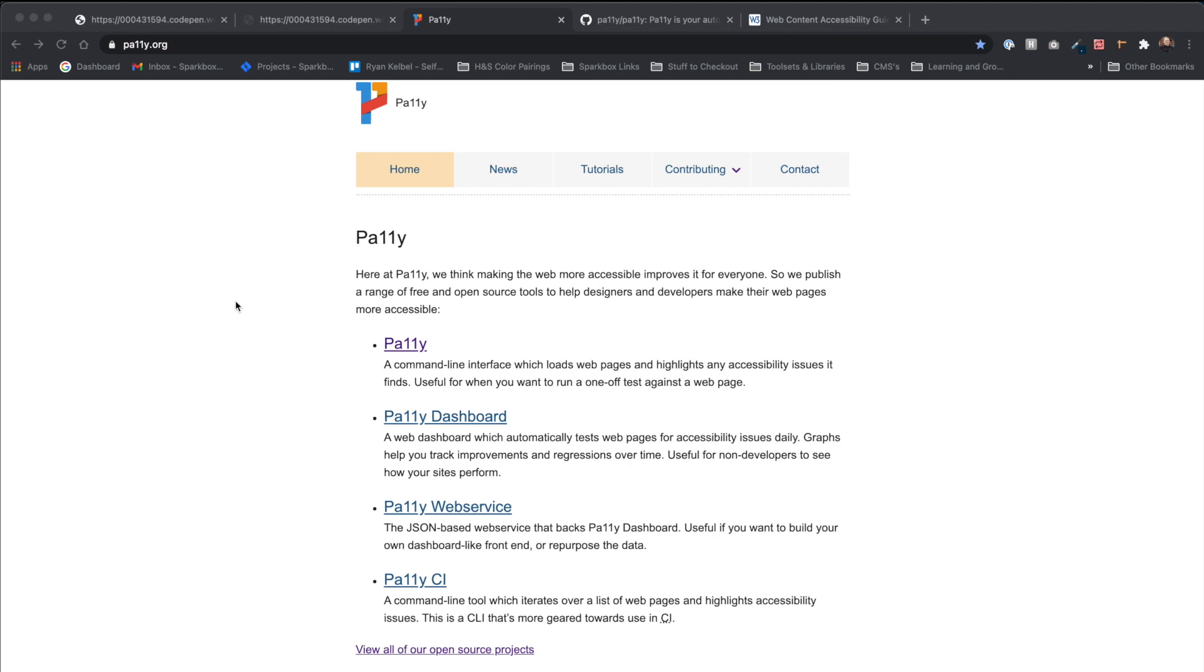Pally is free, open source, well documented, well maintained, and doesn't require a user account to use it. The absence of a user account means it doesn't collect any user information.